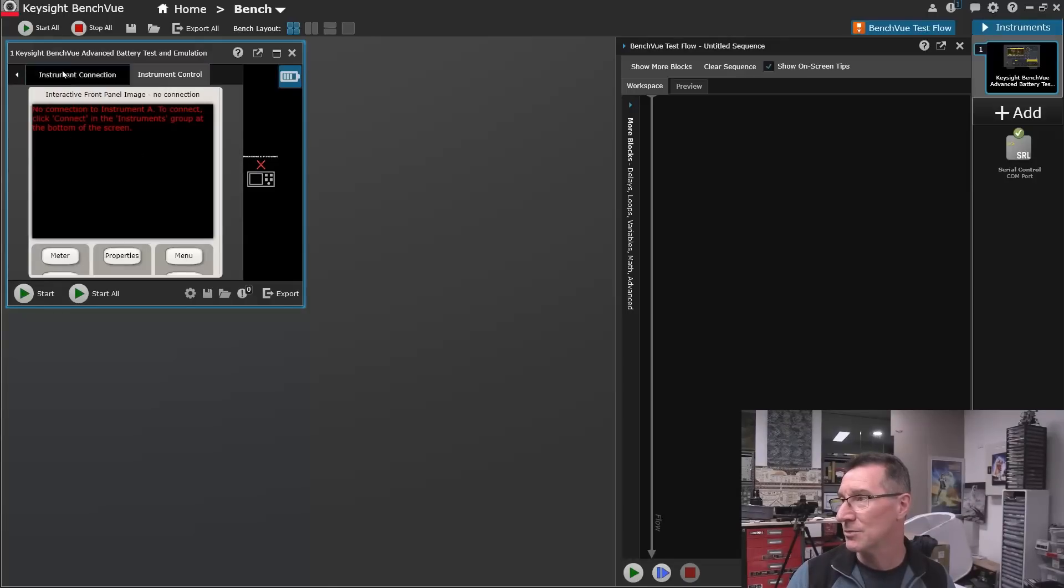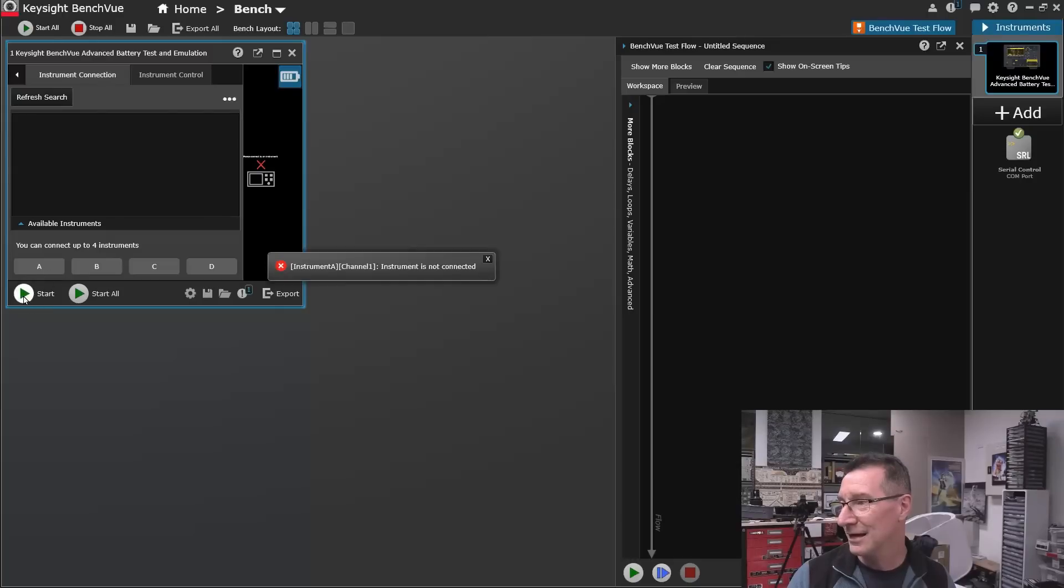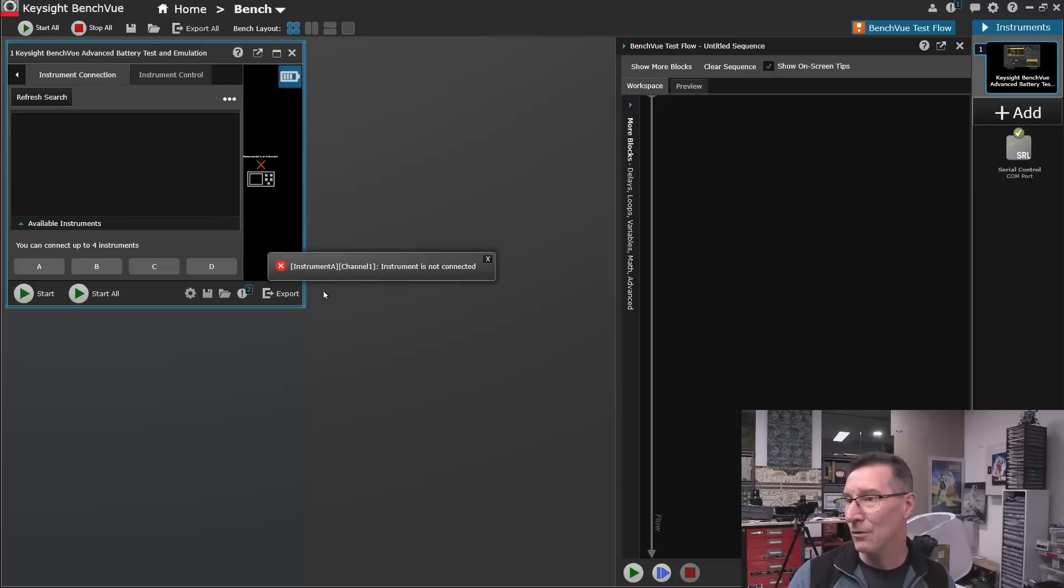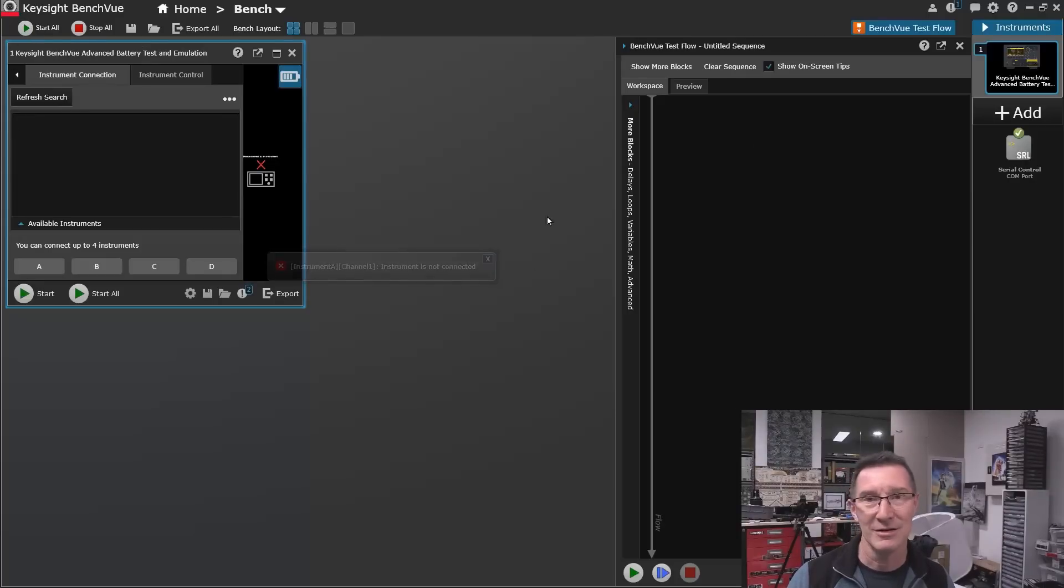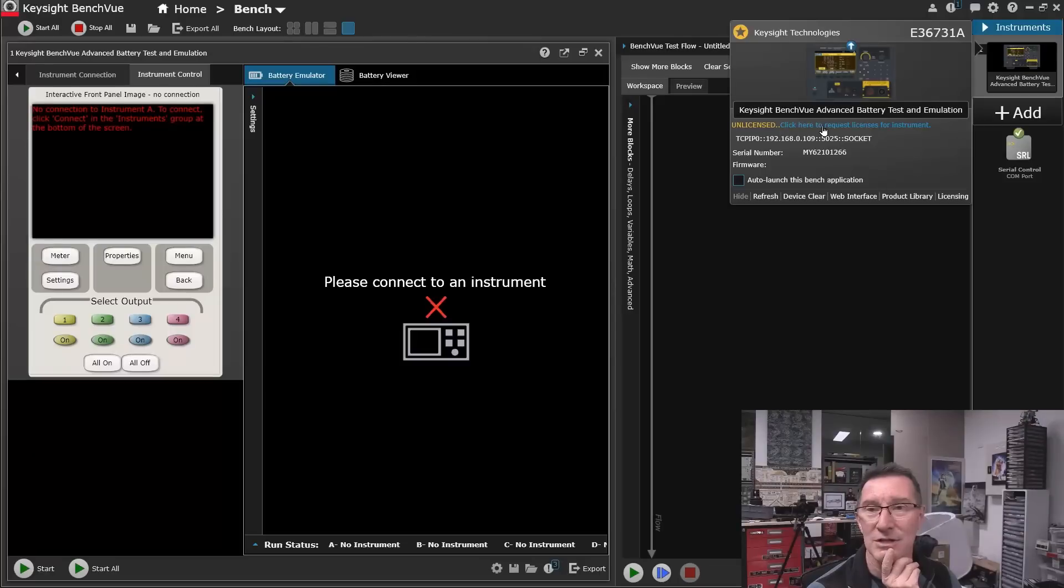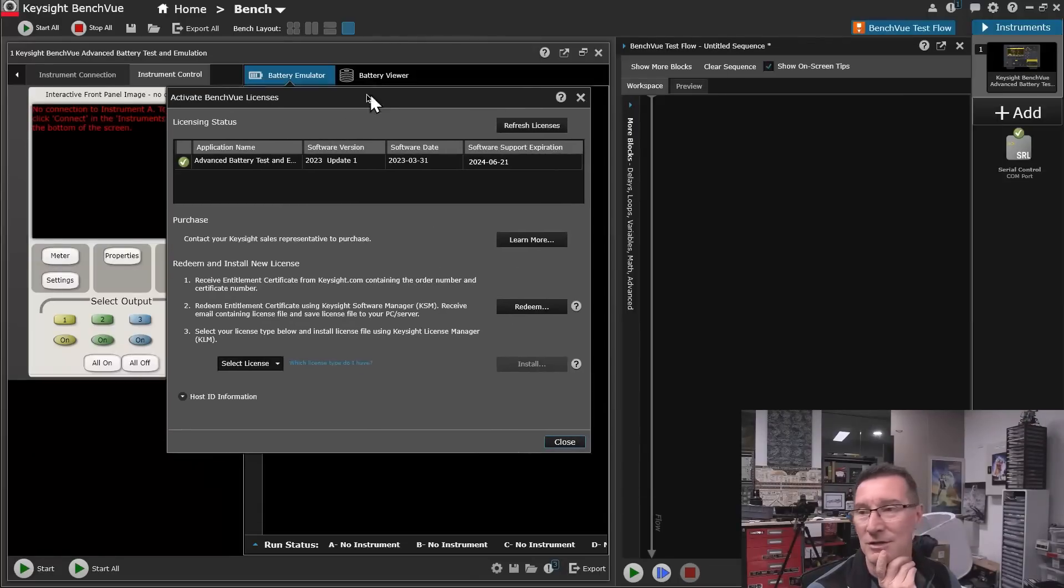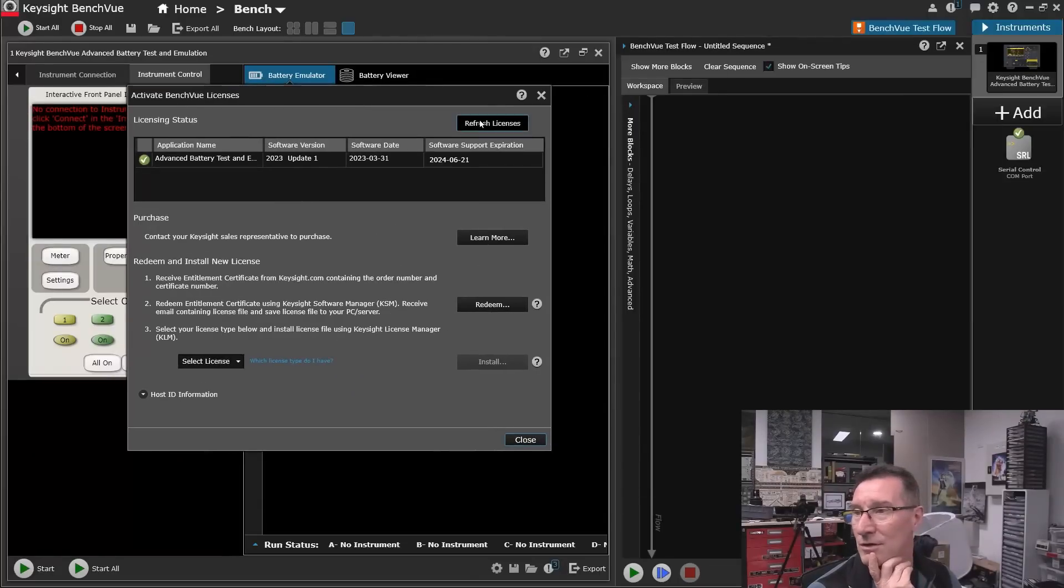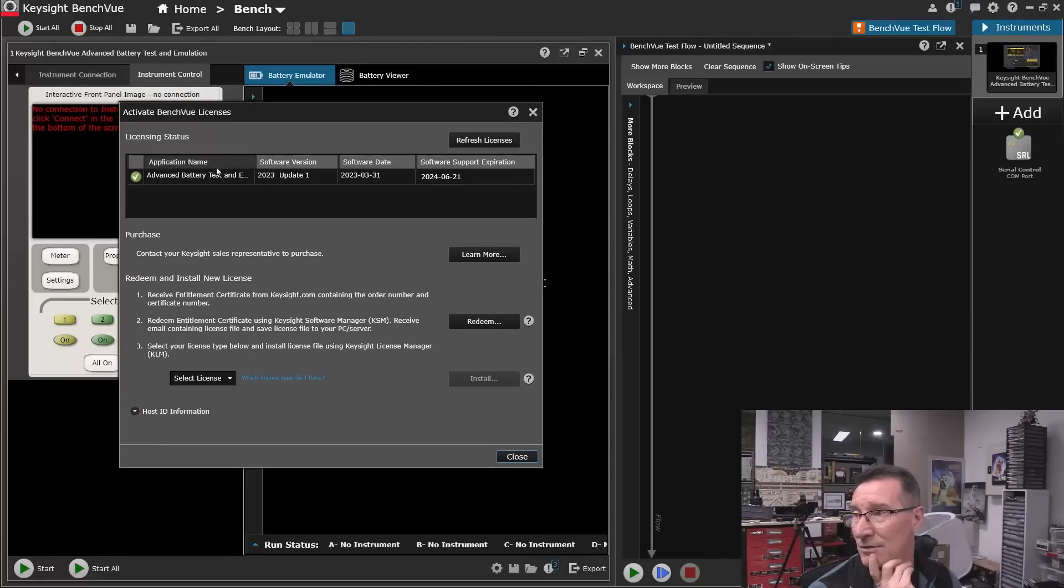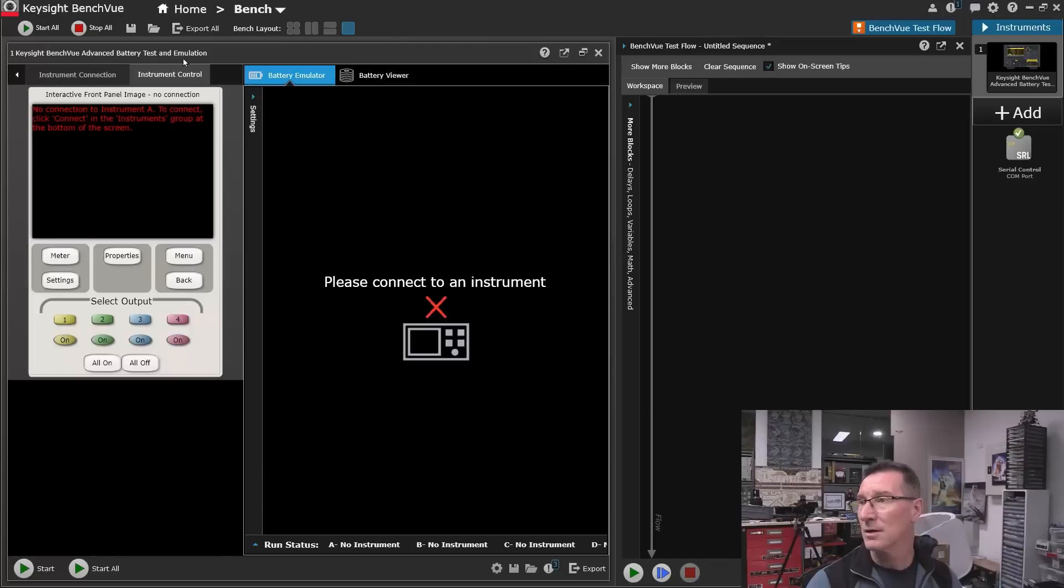Instrument control. No connection to instrument A. To connect it. Start. Instrument is not connected. It's connected. Start all. Instrument is not connected. Wow. It still says unlicensed. Click here to request a license. Look. And there it is. Right? I've got my license. That should work. Now.